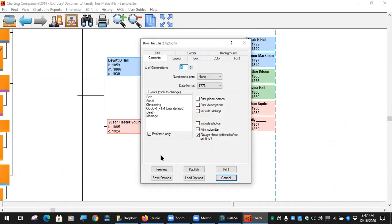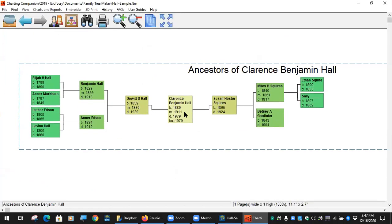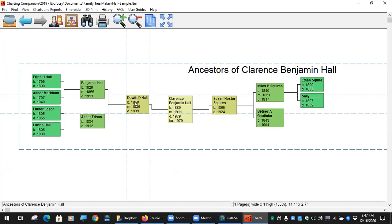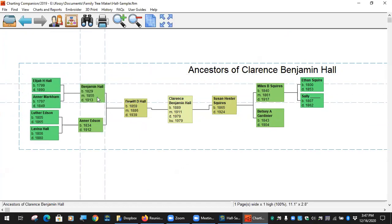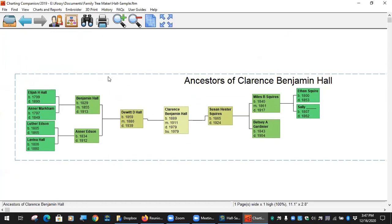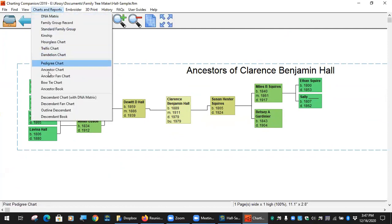Similar to that is the bow tie chart. The difference is here's Clarence in the center — his mother's side is on the right, his father's side is on the left. Here's his mother, here's his father, then paternal grandparents and great-grandparents on the left, maternal side on the right.